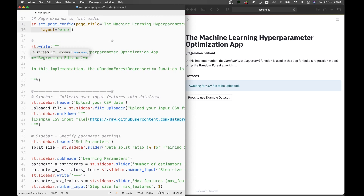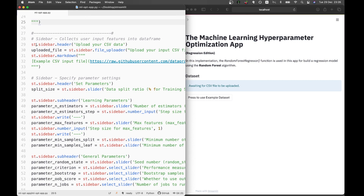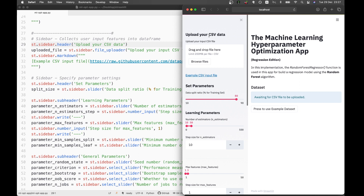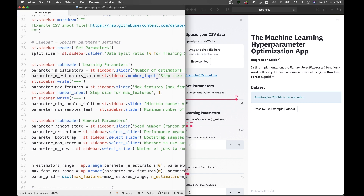Lines 19 through 25 contain the app name. Line 29 sets the sidebar header. The upload CSV data widget and the sidebar file uploader allow us to upload files. There's also a markdown link to the CSV, a 'specify parameter settings' section, and sliders allowing us to set the data split ratio and learning parameters.